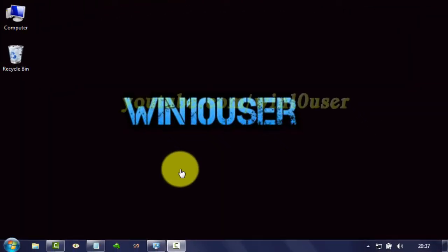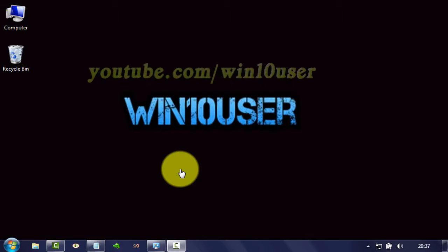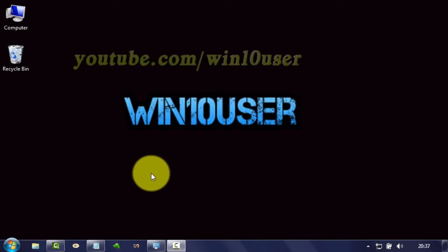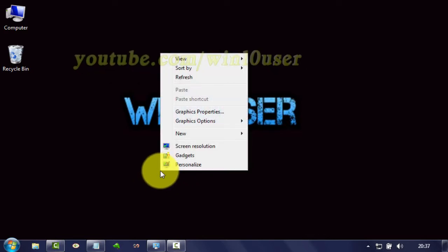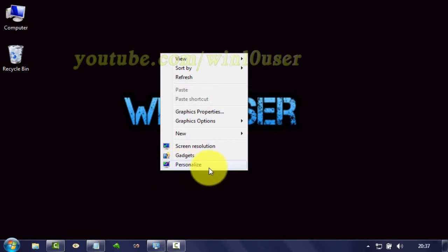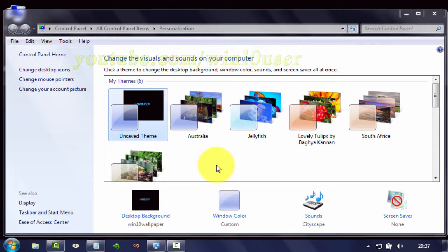To change the Windows Explorer Blocked Pop-up window sound in Windows 7, right-click on the desktop. Click Personalize. Click Sounds.